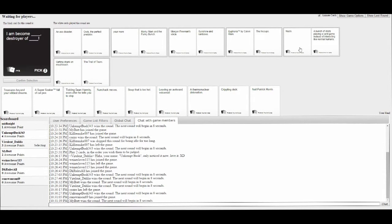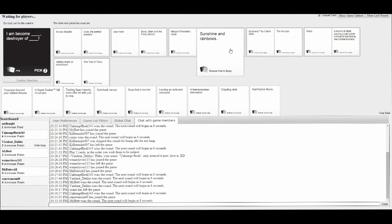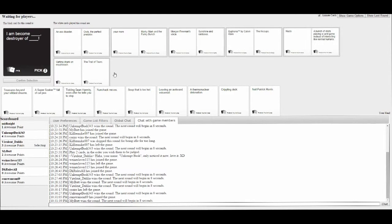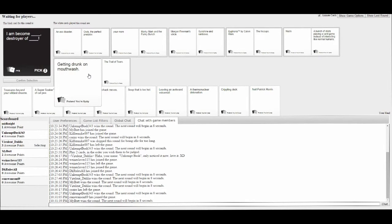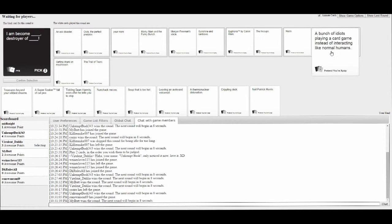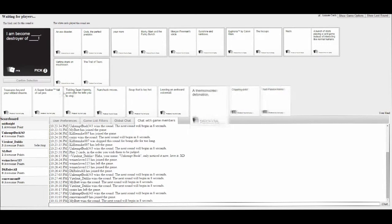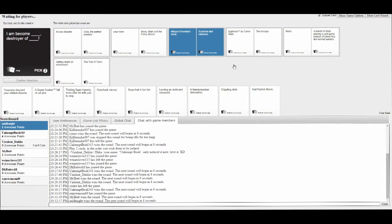An ass disaster. A story of owls. You're a mom. Marky Mark and the Funky Bunch. Getting drunk on mouthwash. Destroyer of the Thread Tears. Nazis! Destroyer of a bunch of idiots playing a card game instead of interacting with one another as human beings.